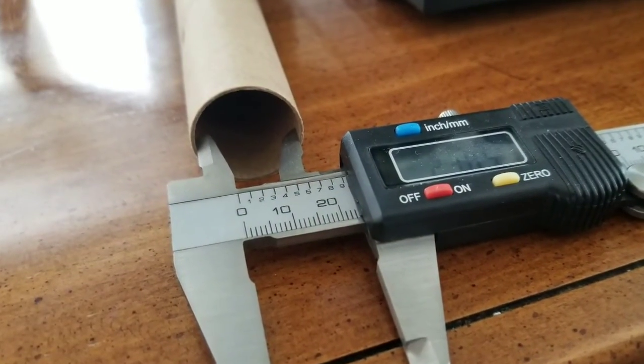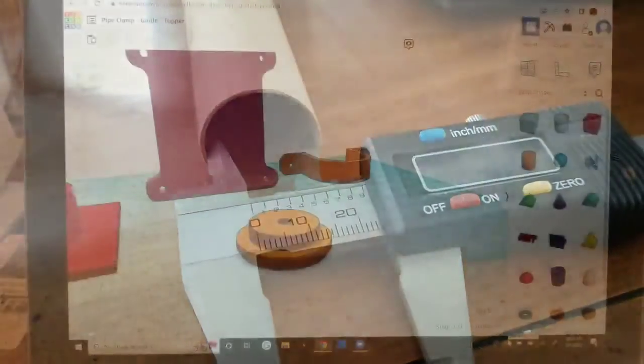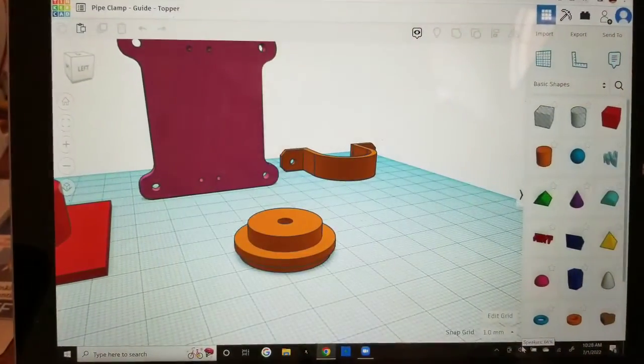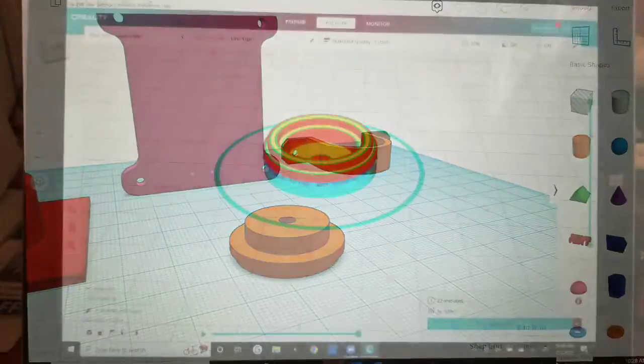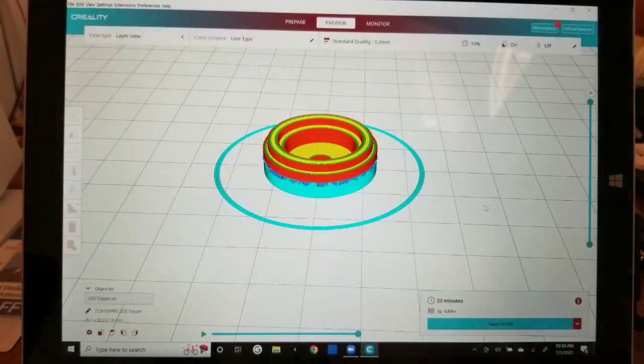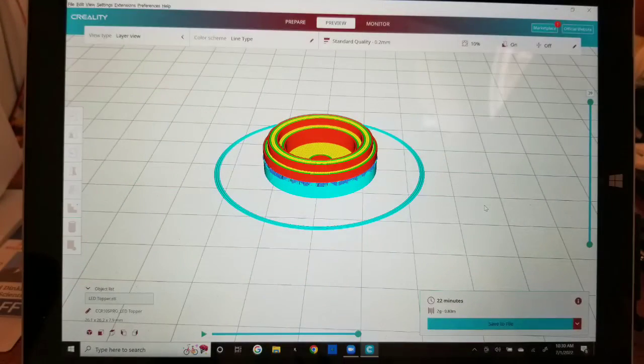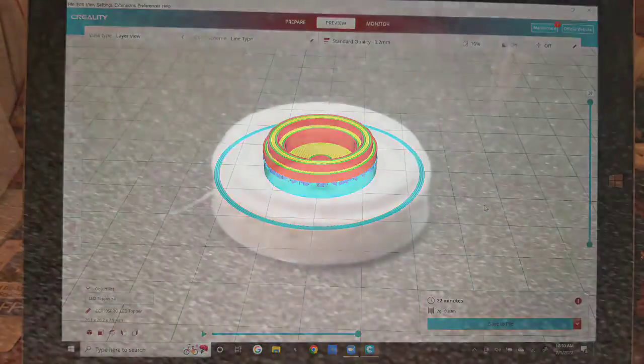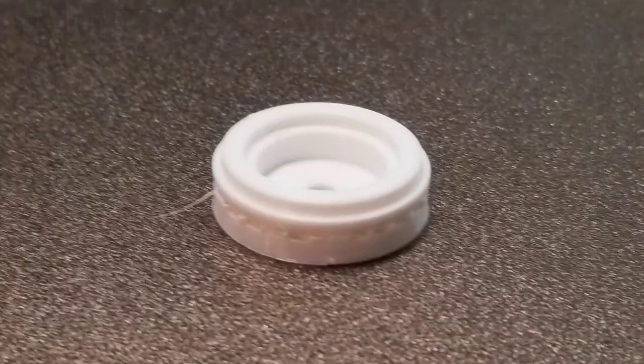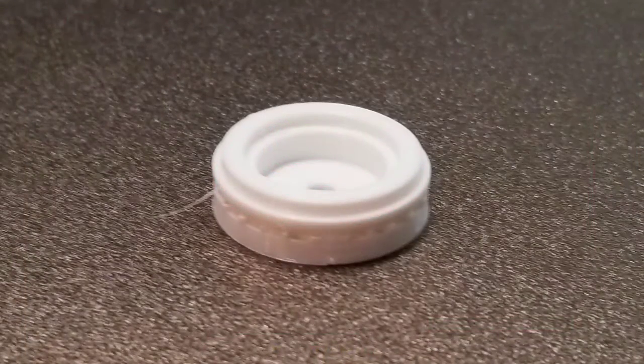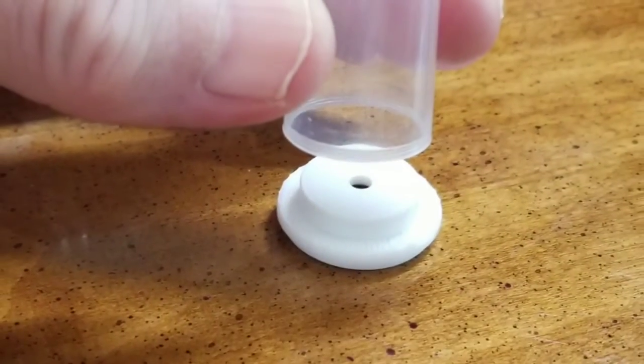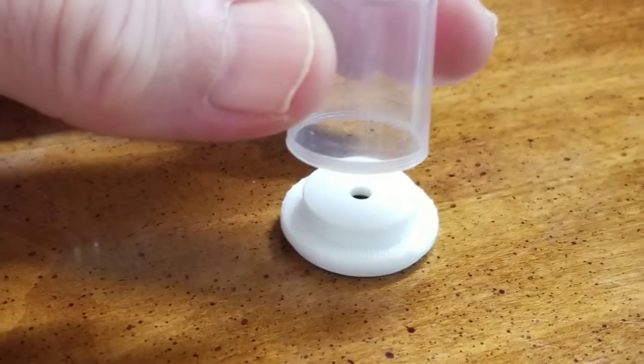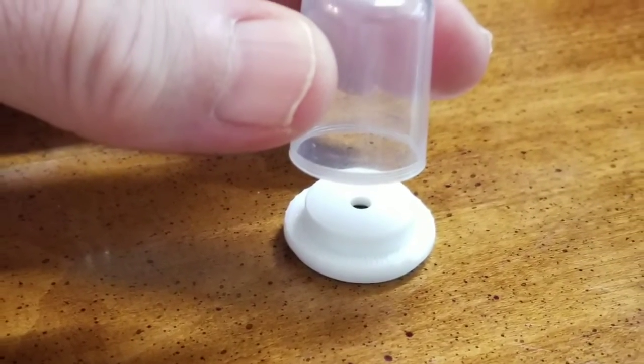So I measured the internal diameter of the tube, went to Tinkercad and designed up the fitting. I then moved it over to the slicer with supports and then printed it out. After peeling away the supports, the lens fit perfectly.